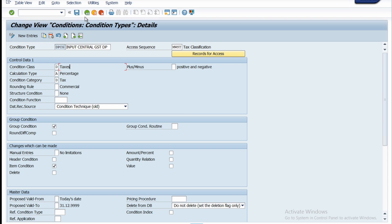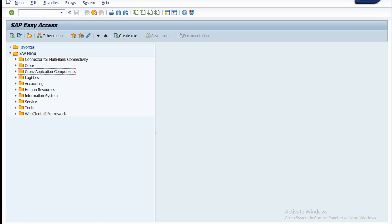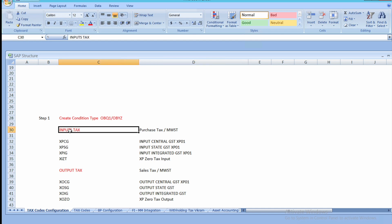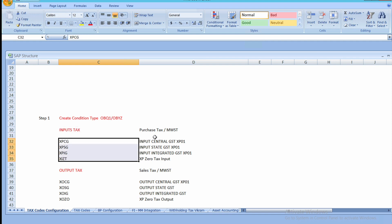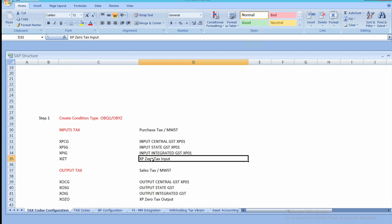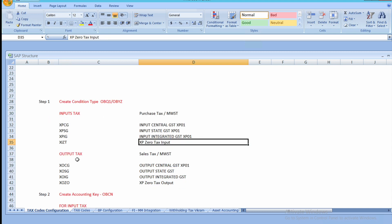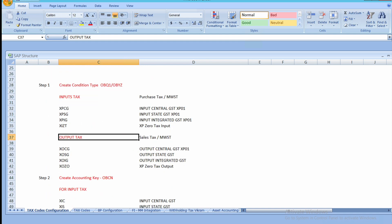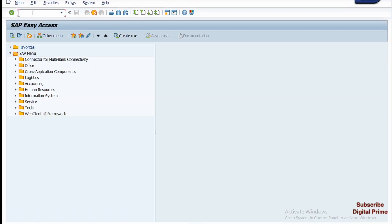Let's go back. In Excel I have already created all the condition codes, which will save us time. For input we have to create separate condition types for central, state, integrated, and zero. Likewise, we have to repeat the same for output tax as well. Let's go to the SAP Easy Access screen and enter the code OBYZ and press Enter.